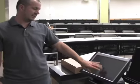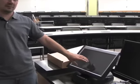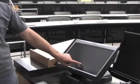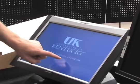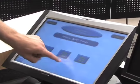First, if it's dark, you have to wake it up by touching the screen and then you touch it again.